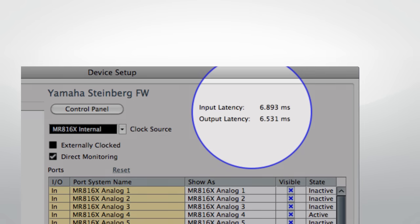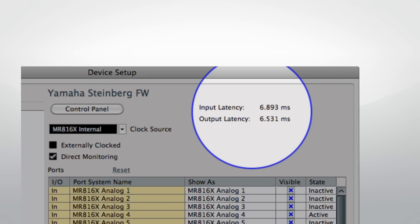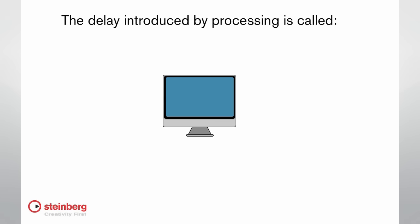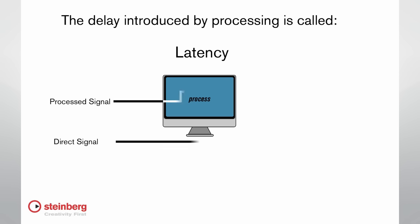Latency is the short period of time, usually milliseconds, that it takes for an audio signal to be processed by a digital system. Latency results from analog to digital conversion, buffering, and signal processing.